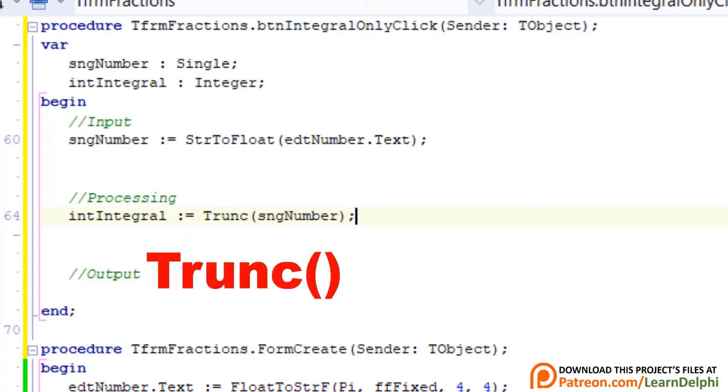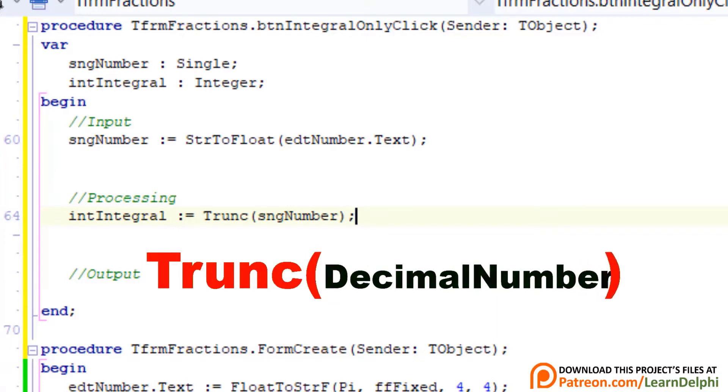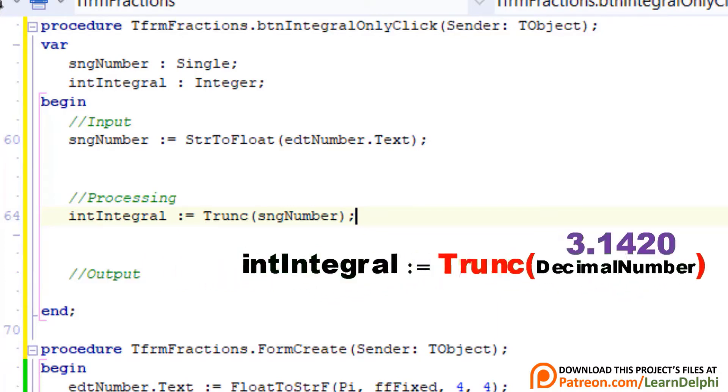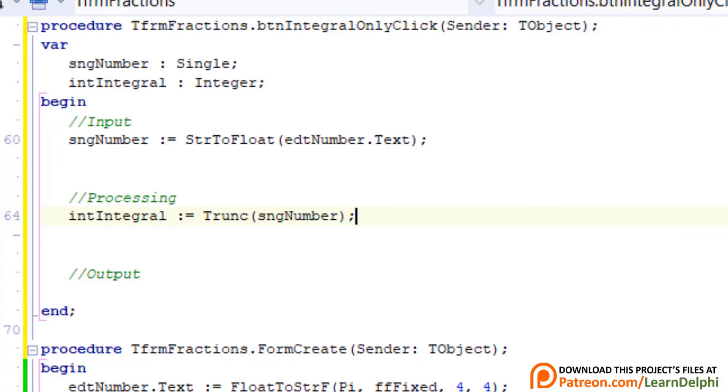The Trunc function truncates or removes the fraction from a decimal number, so that only the whole number is left over. The Trunc function takes a decimal or floating point number as input, and it returns an integer to the calling statement. If pi is the input, Trunc will only return the number in front of the decimal point. With pi it will be three.